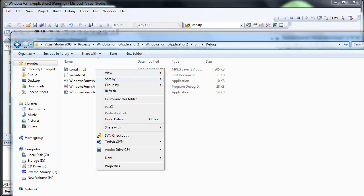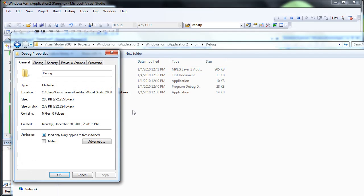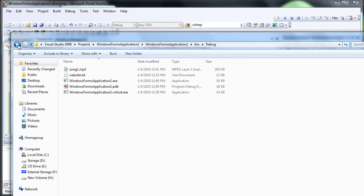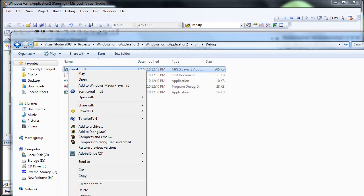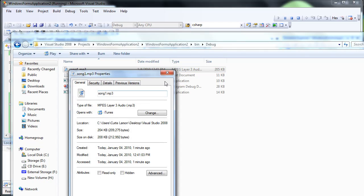Should be in the bin, debug. Alright, see, song 1 is beginning to download. And actually, if I press back and forward again, you see.